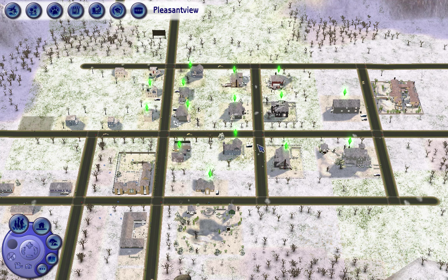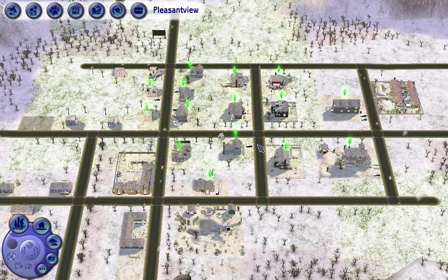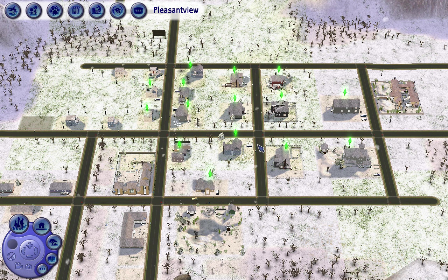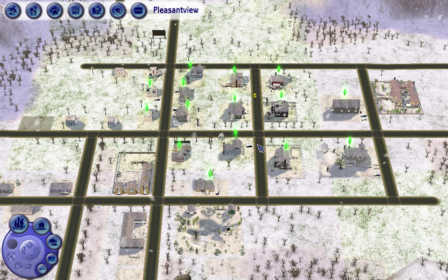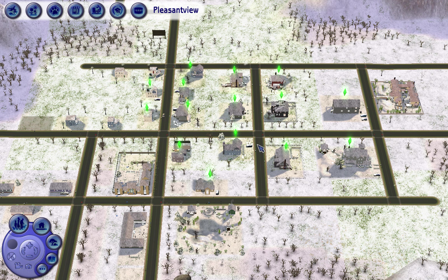Hi everyone, welcome back to my channel! Today I thought we would try something different. I've been trying to figure it out all day. I wanted to try playing a Pleasant View rotational gameplay. I love watching Sims 2 let's plays - I've watched them for a very long time.